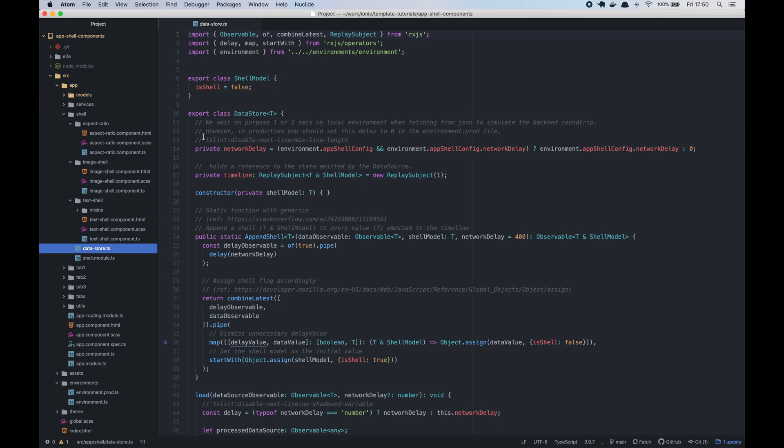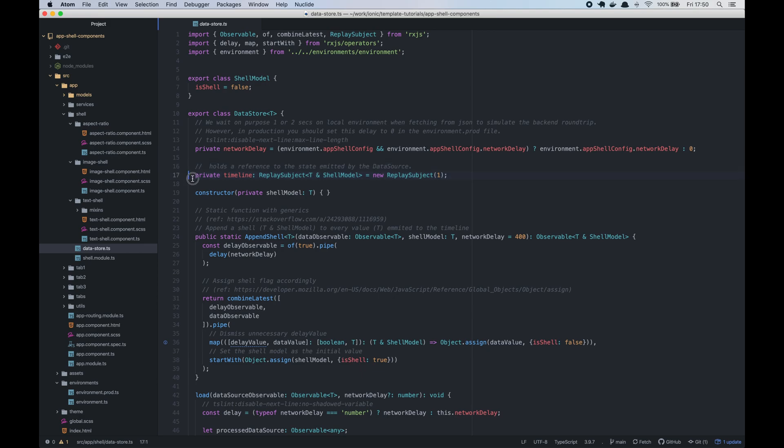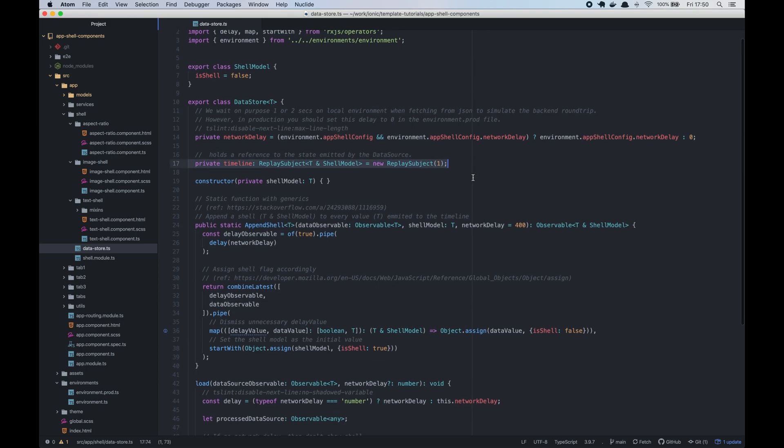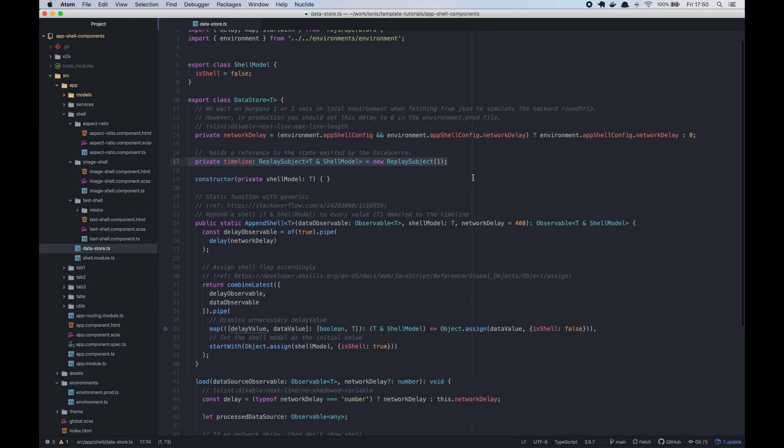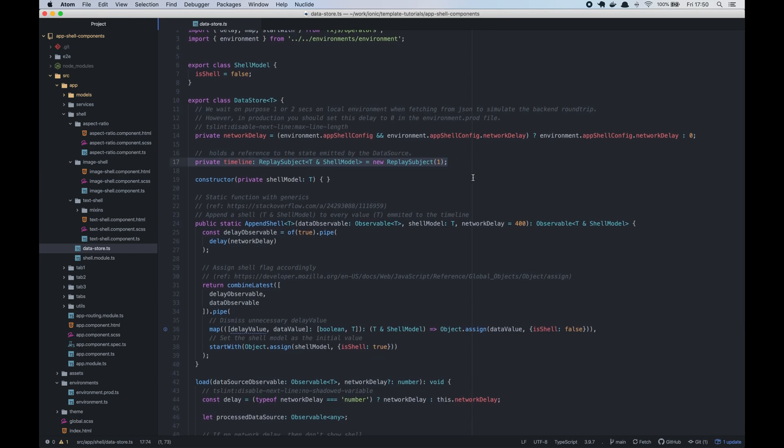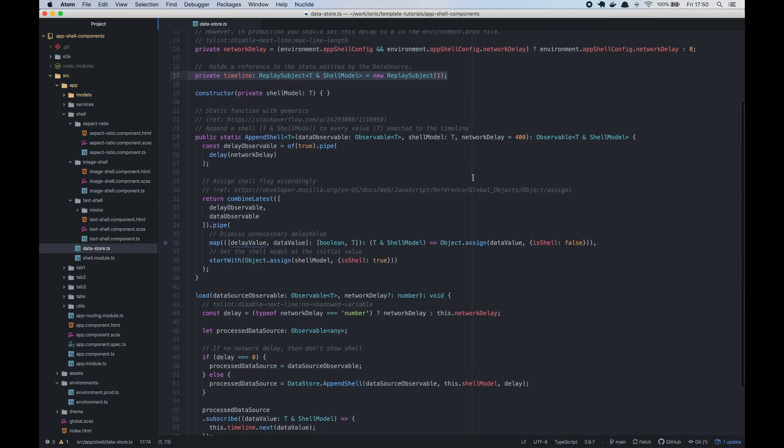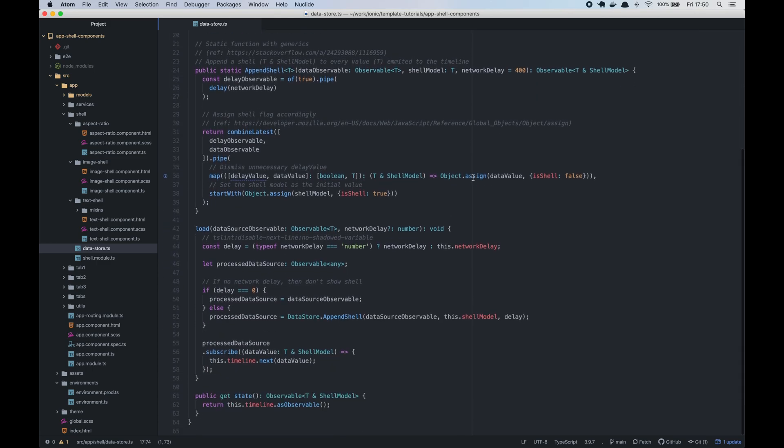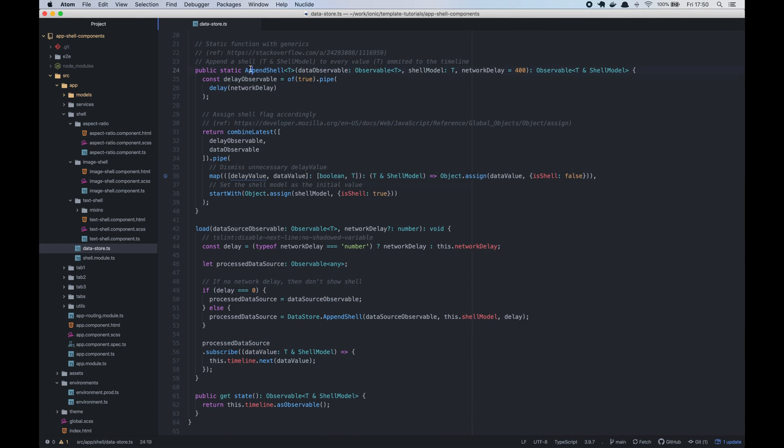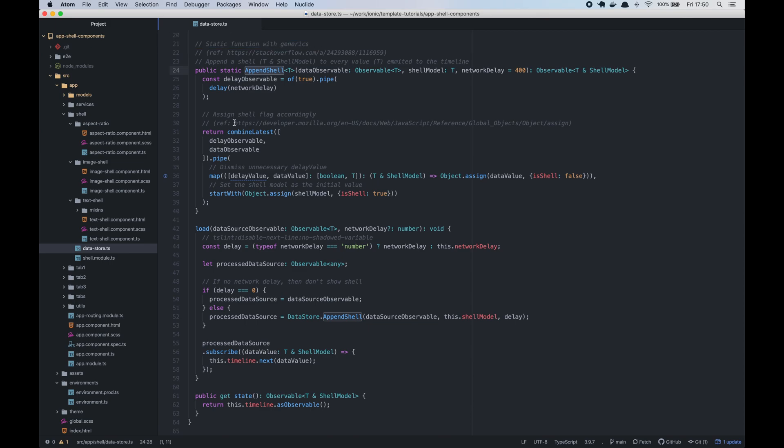This data store has a subject named timeline which holds a reference to the state emitted by the data source. It has a mechanism to append a shell or empty model with skeleton components before the data source emits the real data. The data source is a simple observable to get your real data. For this example we will get the data from a remote API.